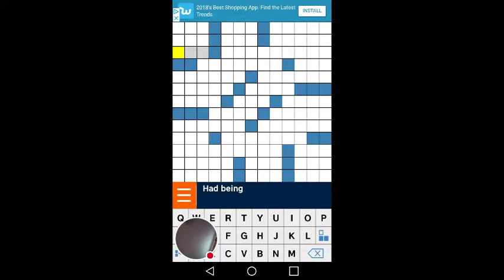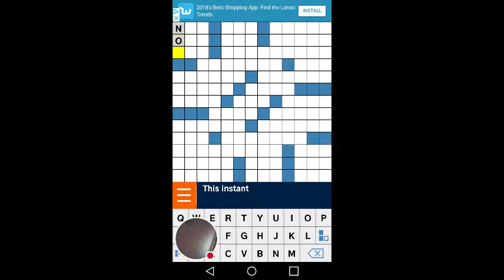And then if you want it to go down, see it starts — there's a grey up here — so what you can do is just type it in. Now see, it won't go automatically to the next word.